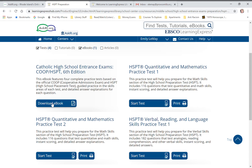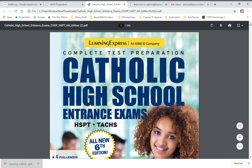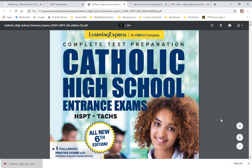Today we're doing the 'Download eBook' option, so click on 'Download.' It opens right up — it's 296 pages.